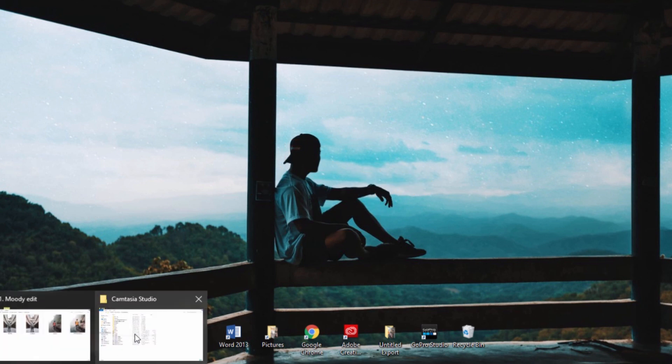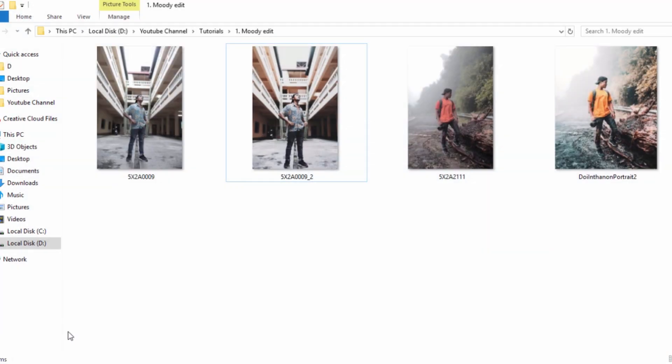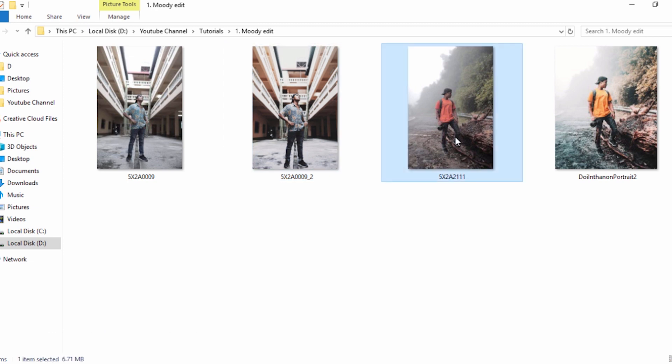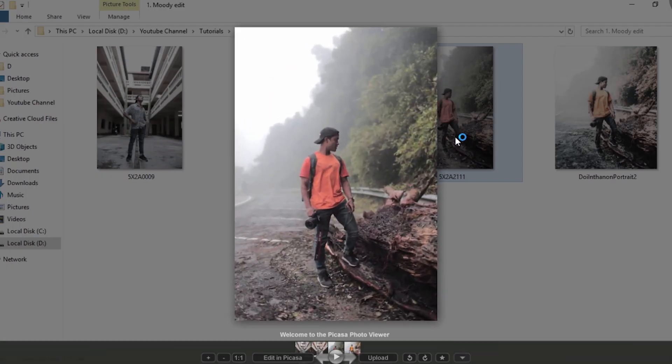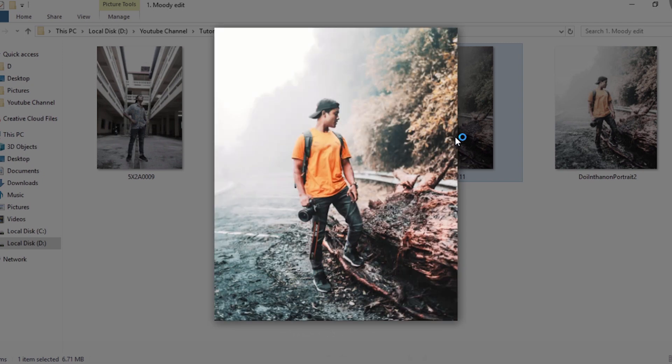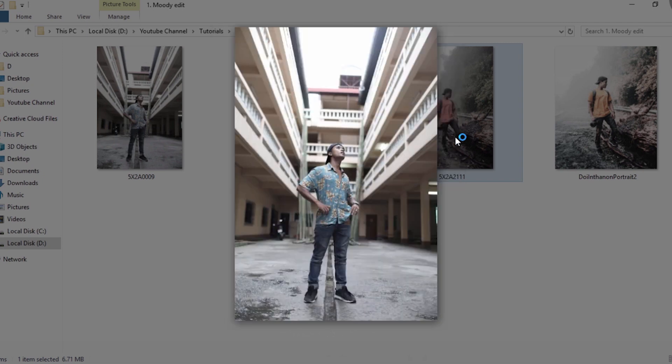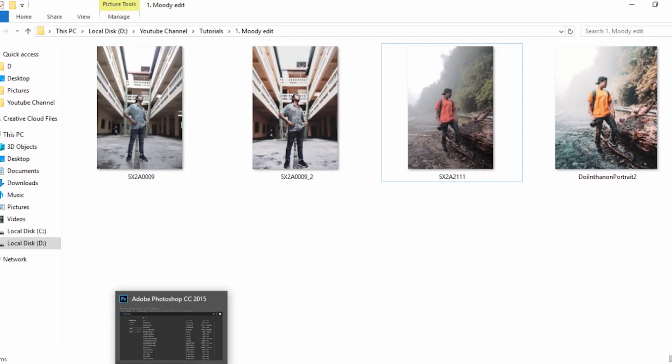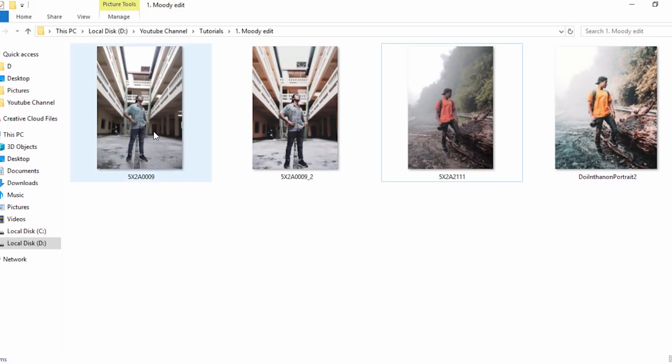So here's the first one. This one's before and this is the moody version of our edit. Here is the second photo and after a little bit of cool edits and rotation, this is how the final photo looks like.